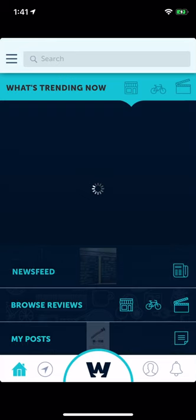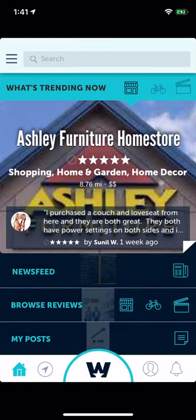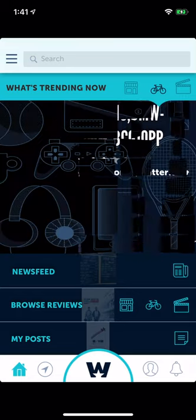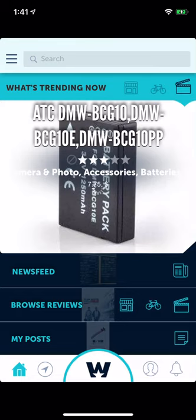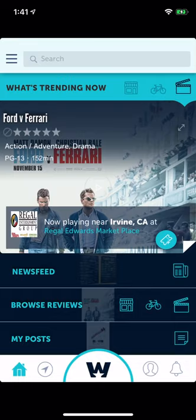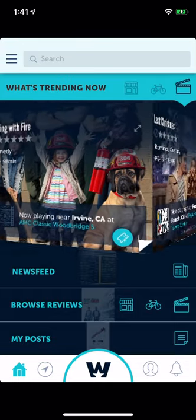Hello, this is Sunil and I wanted to do a video recording so you can understand how our app works. At the very top it says 'What's Trending Now.' On the top right there's a business icon, a products icon which looks like a bicycle, and a movie icon.